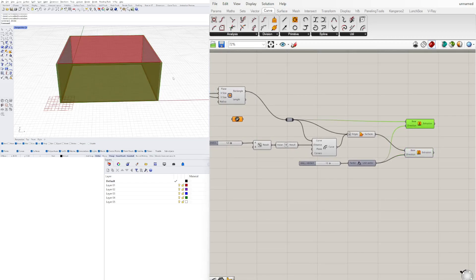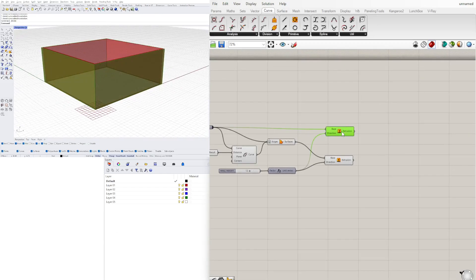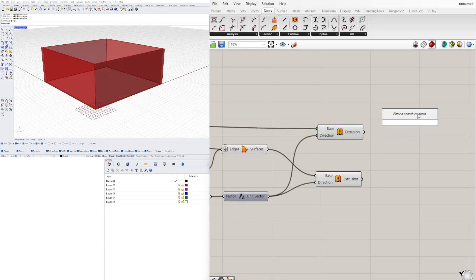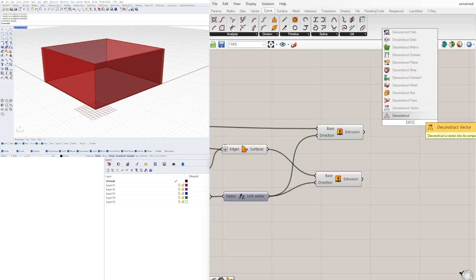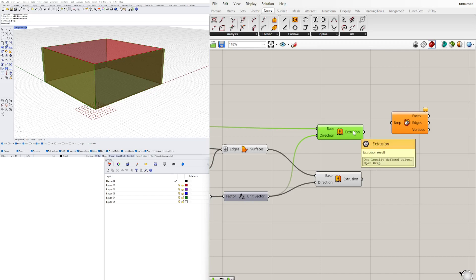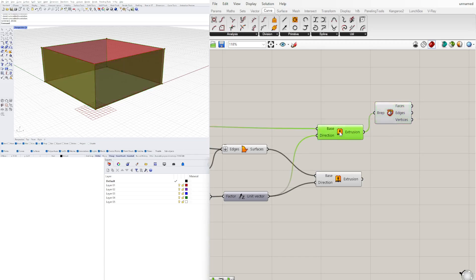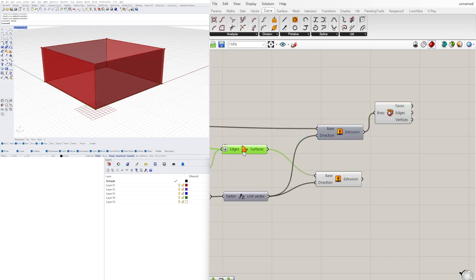Notice that we have all of those surfaces. We want to take this and go to 'deconstruct Brep,' because at the moment this is all joined into one. We want to deconstruct it into the four different faces. We'll take this and disable the preview.